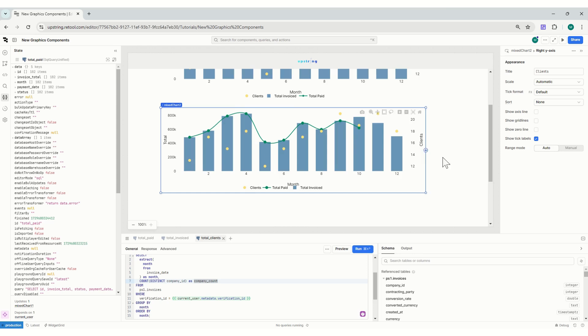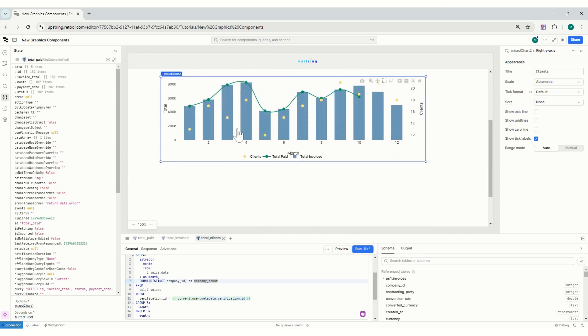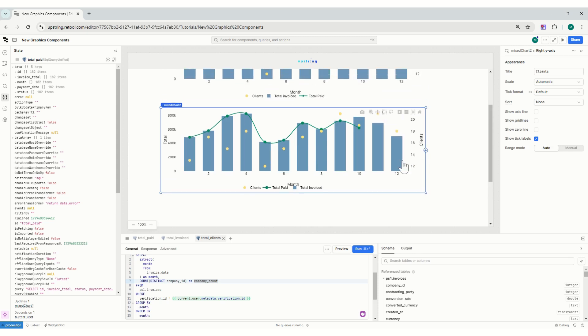So now I've created this graph with three different data sets, coloring them, changing the axes, the names, and it was really, really easy. It took me less than 10 minutes to do it.